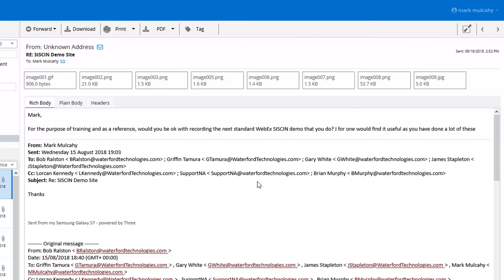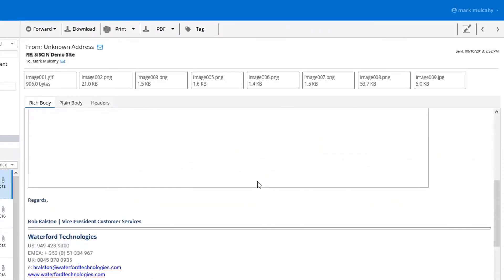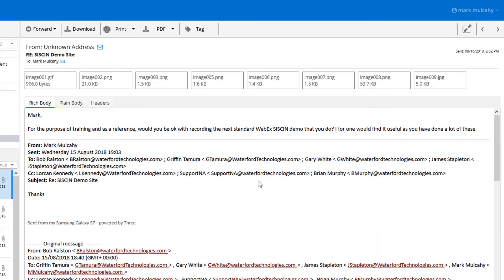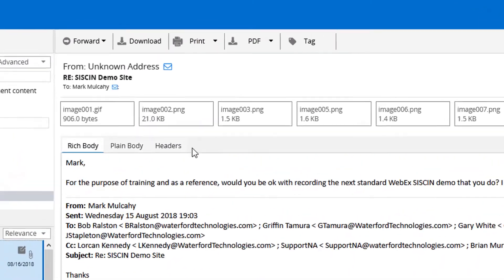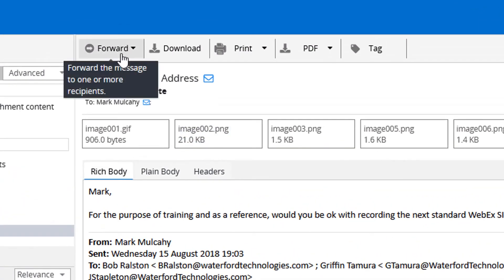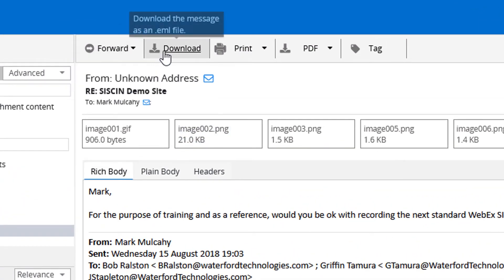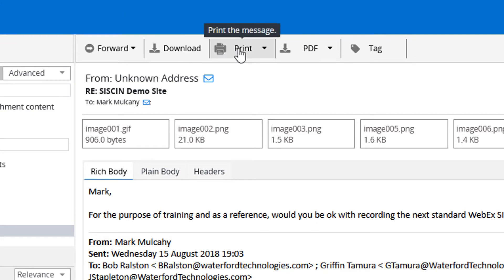We can look at the individual emails, we can see the entire thread, we can forward it, download it, print it, export to PDF or we can tag it.